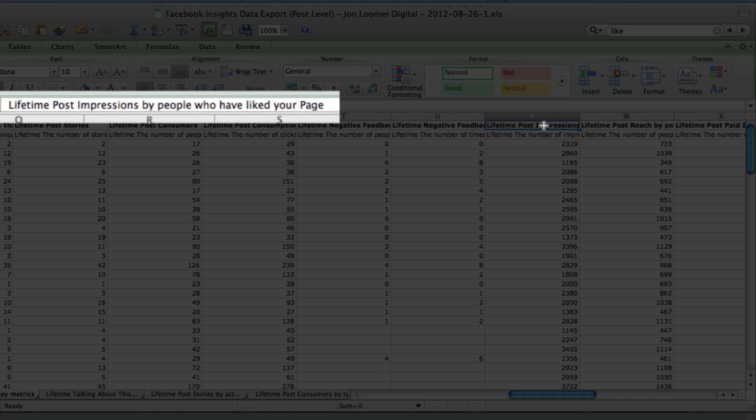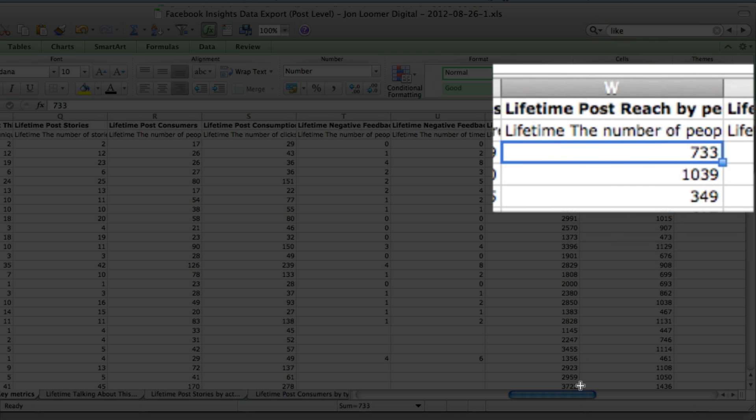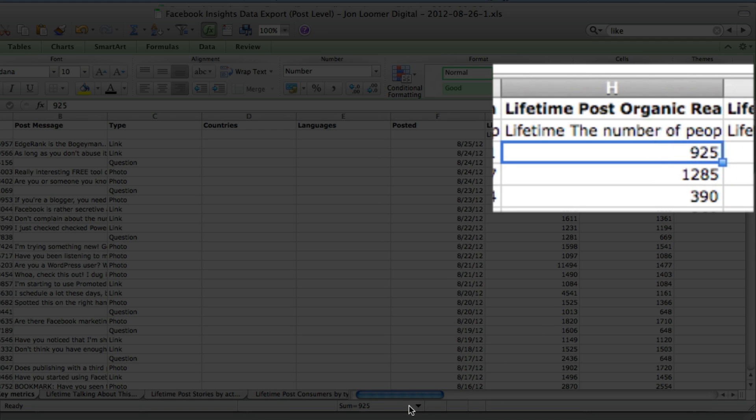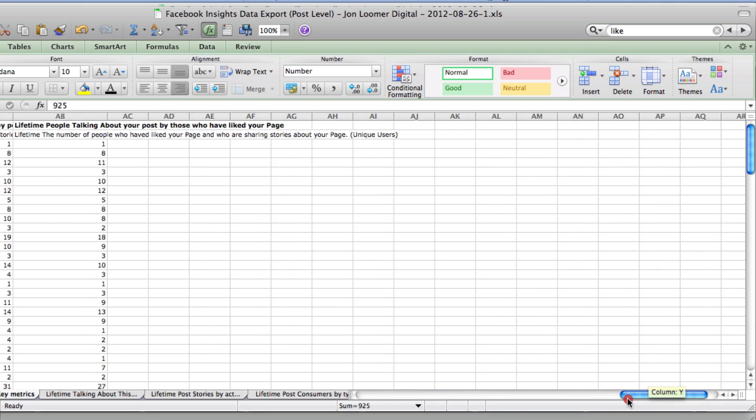Lifetime post impressions by people who have liked your page. Lifetime post reach by people who have liked your page. And let's see, we have a reach of 733, organic reach of 925, so you know that this then must include non-fans.